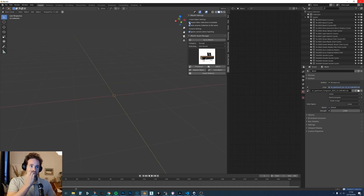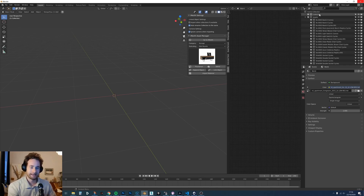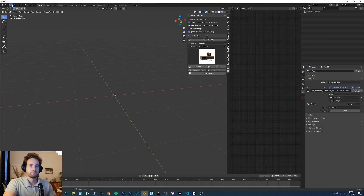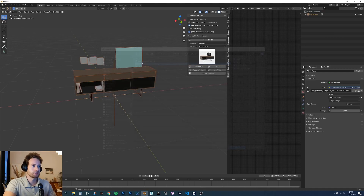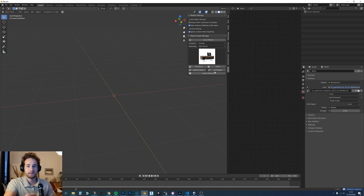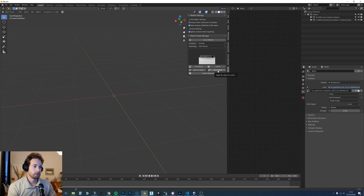We also have another checkbox: if you have a collection called 'Collection' and you save that file, when you link it, the collection name just shows as 'Collection' which isn't very useful. What we've done is automatically rename it to the actual filename of that asset, which makes it much easier to manage lots of linked assets in your scene.